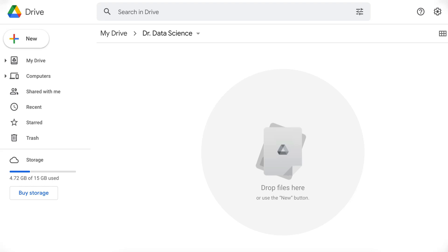Today, we are going to talk about Google Collaboratory, or Google Colab for short. If you used Jupyter Notebook previously, you would quickly learn to use Google Colab. Colab is a free Jupyter Notebook environment that runs entirely in the cloud. Most importantly, it does not require a setup, and the notebooks that you create can be simultaneously shared and edited by your team members, just the way you edit documents in Google Docs.